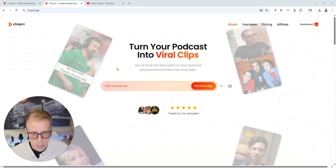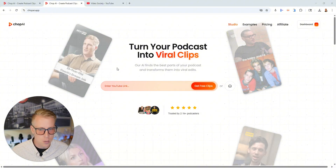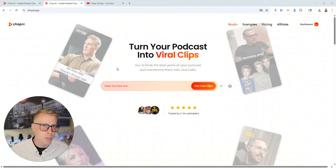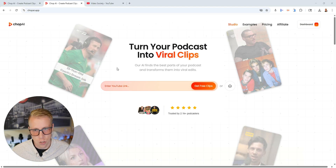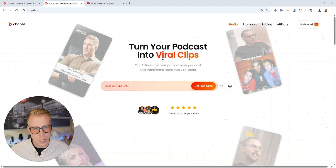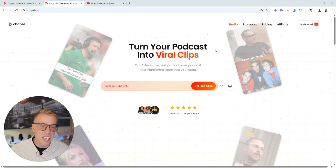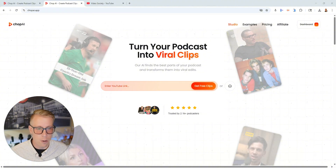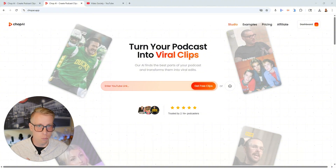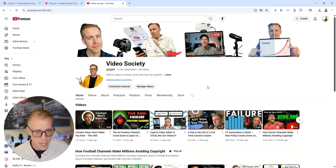What I want to do is jump into the tool and show you exactly some of the results we're getting. So essentially this is what the dashboard looks like, and if at any point during the video you can check out my affiliate link in the description to get more info. All we do here is it turns your podcast or videos into viral clips or vertical reels, and this is my channel here, Video Society.